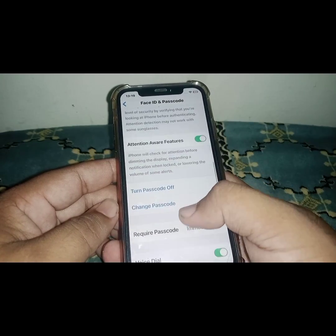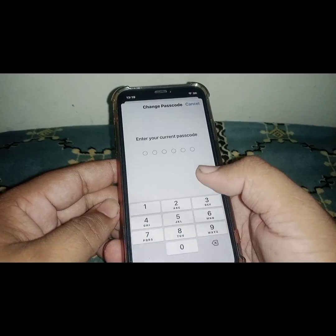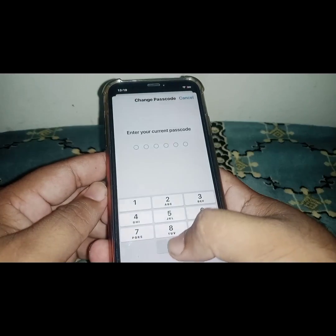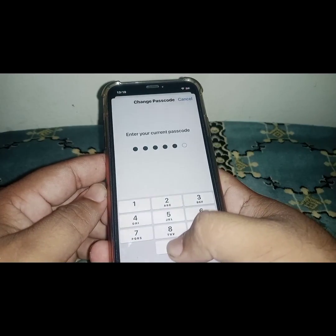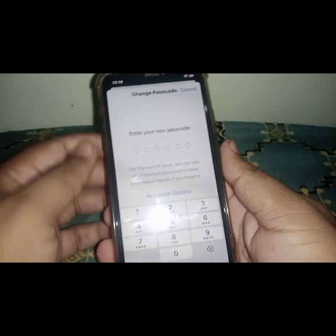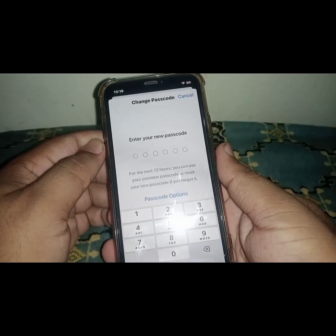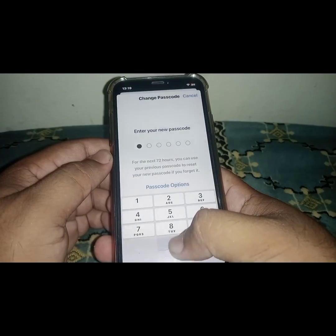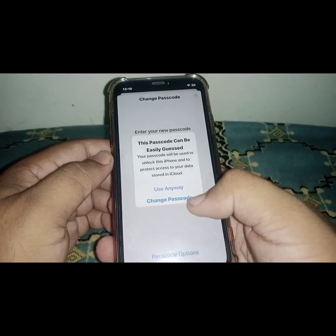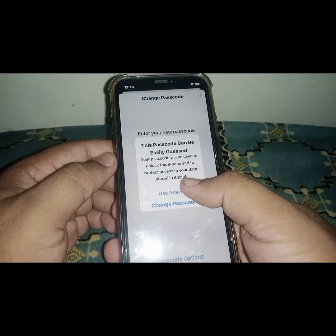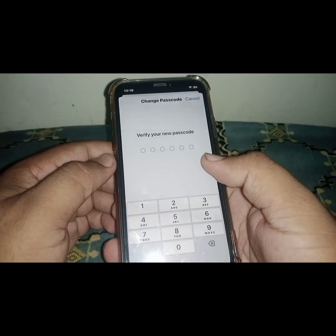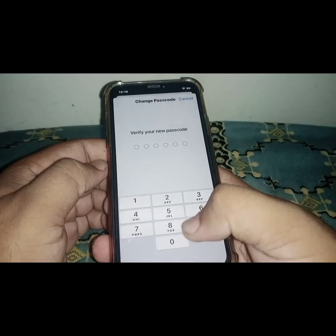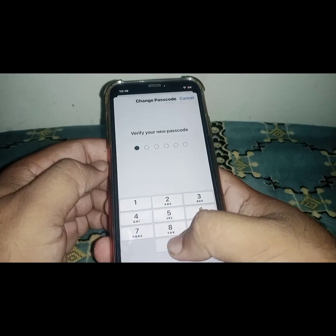Click on Change Passcode, enter your current passcode. From here you can see the prompt to enter your new passcode. Enter it, then enter your passcode again to verify.